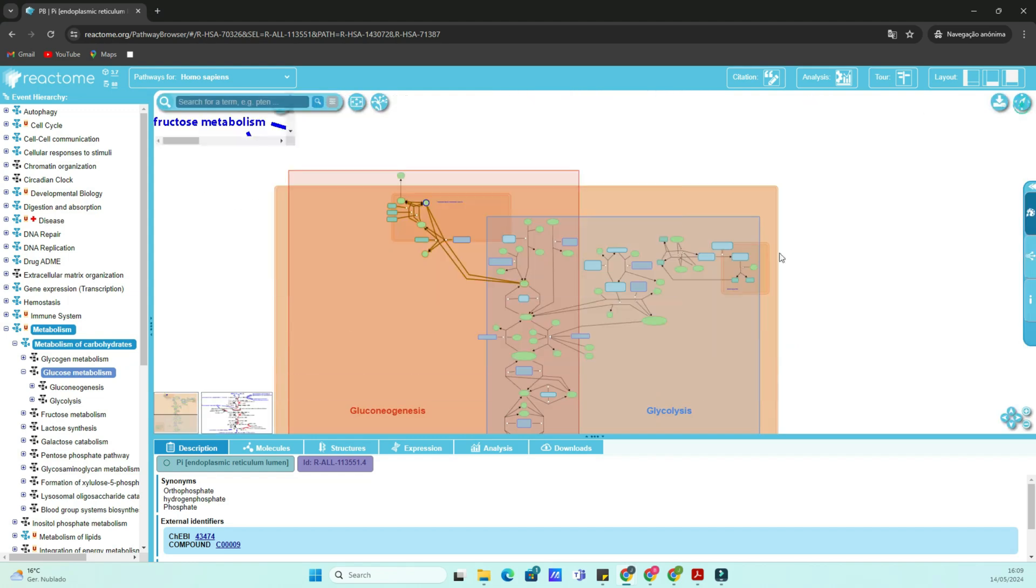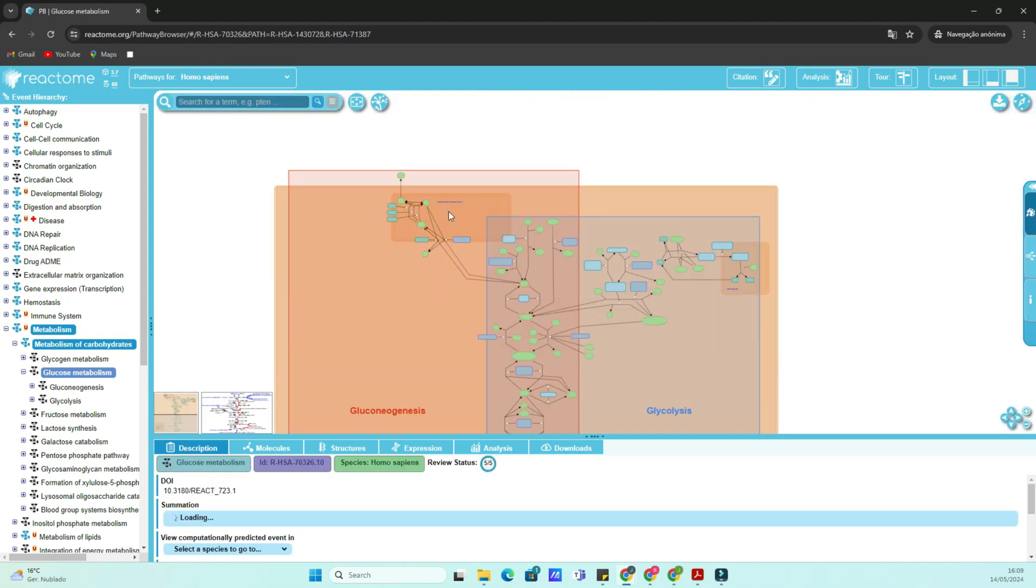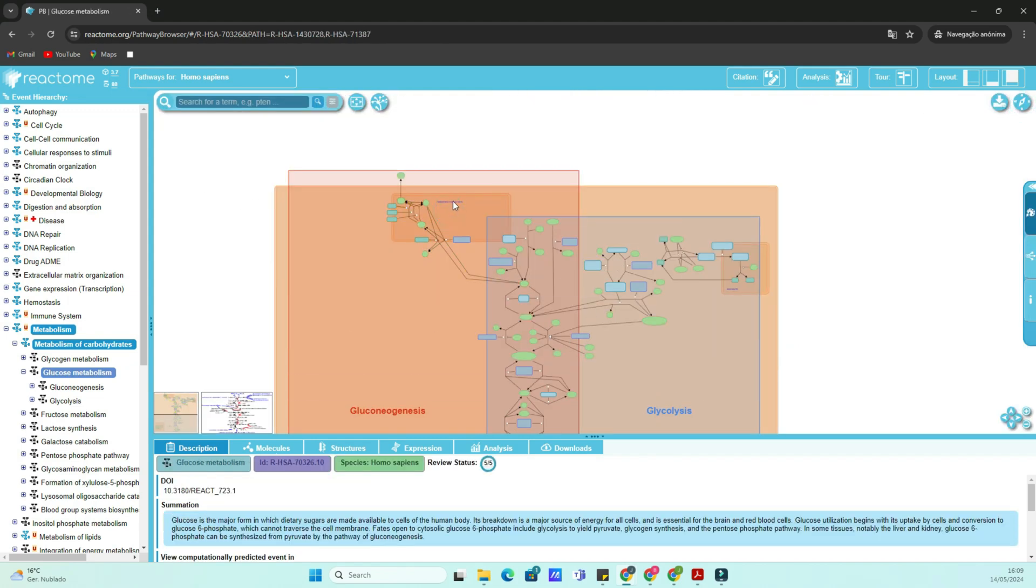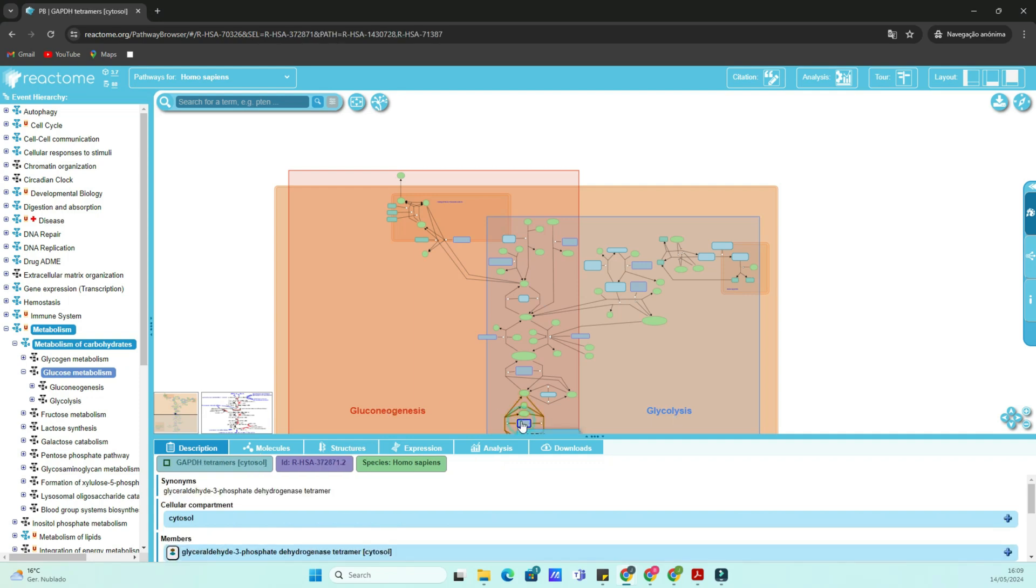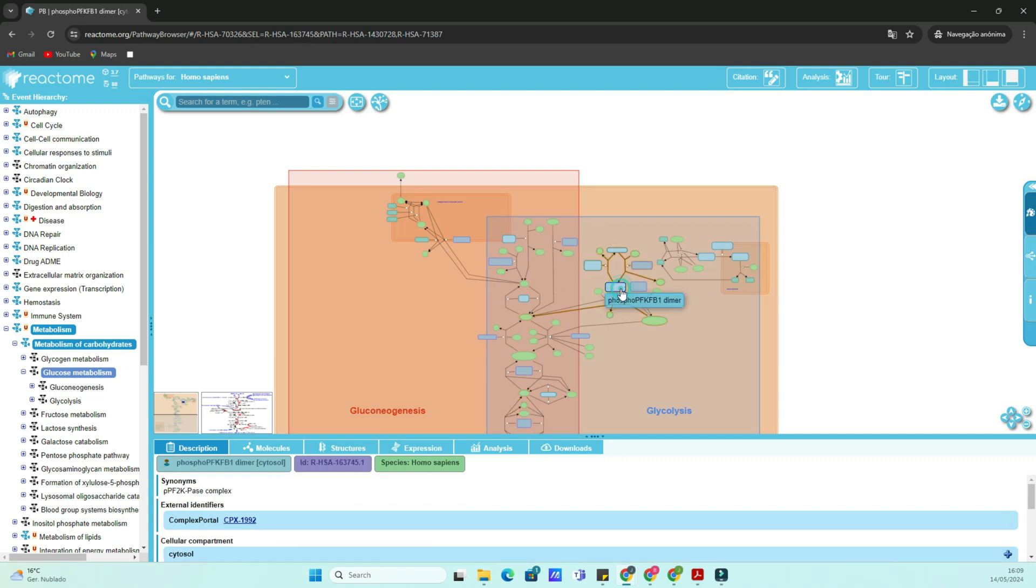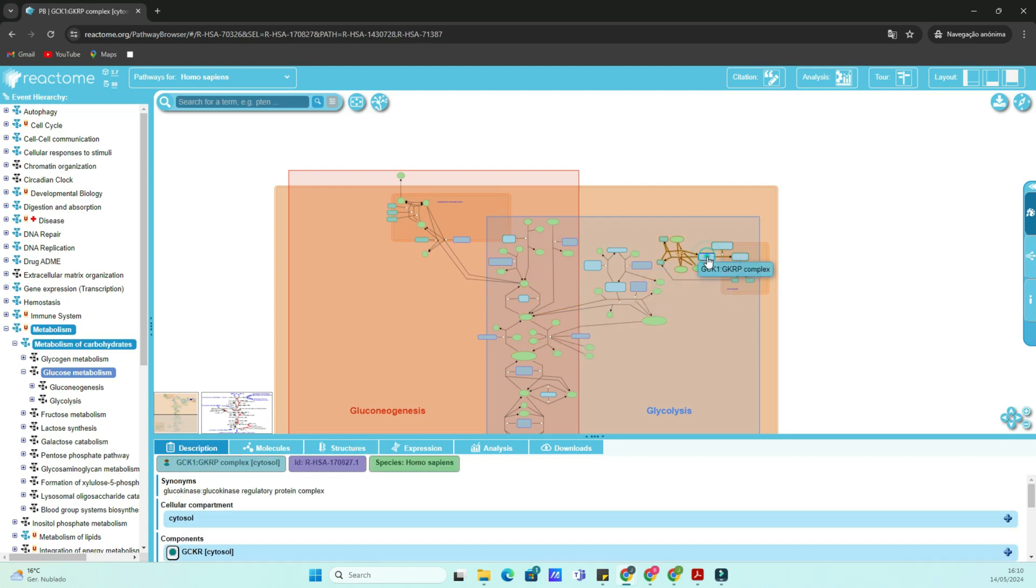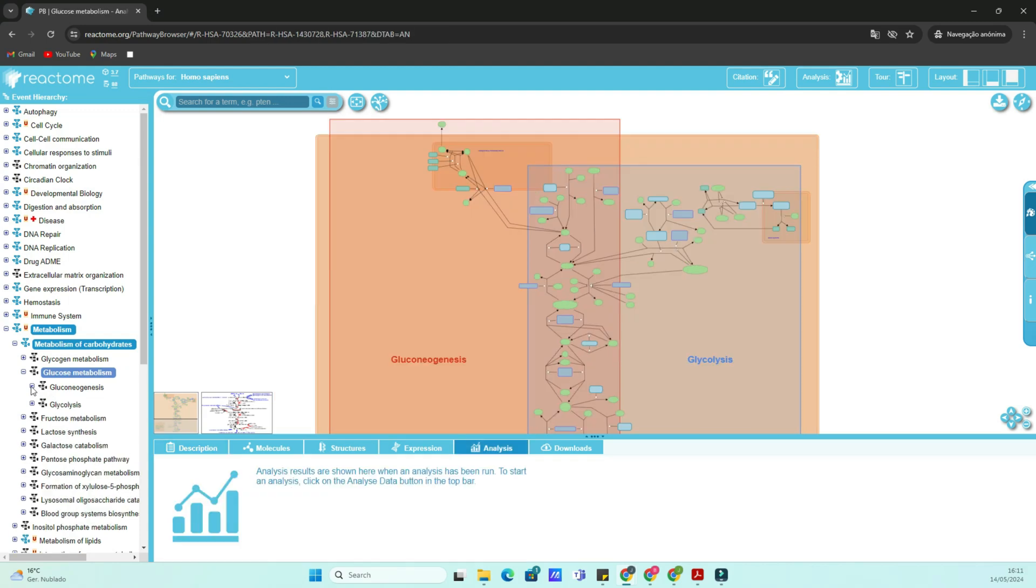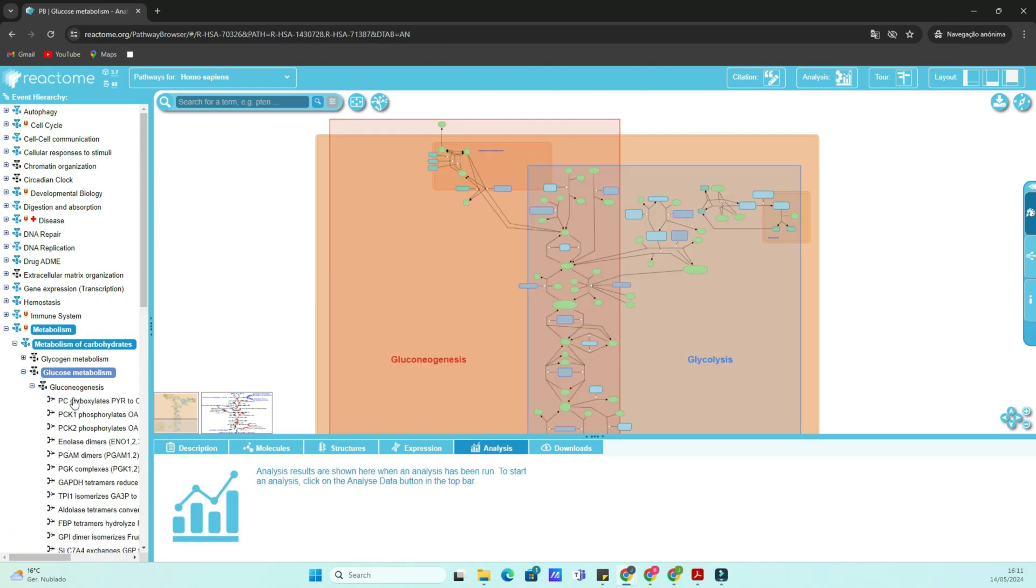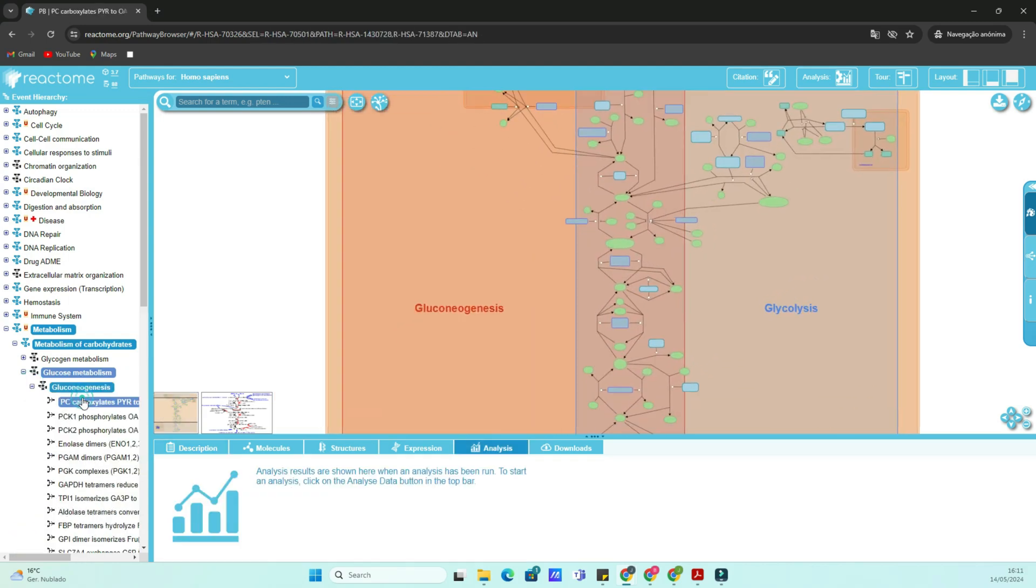One of the great features of Reactome is its ability to provide detailed information on individual molecules and reactions within a pathway. Clicking on any molecule or reaction in the pathway diagram will bring up a pop-up window with additional information, including associated genes, proteins and relevant literature references. Use this feature to deepen your understanding of the pathway's biological significance and regulatory mechanisms.